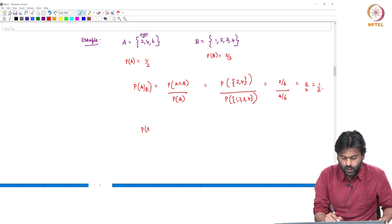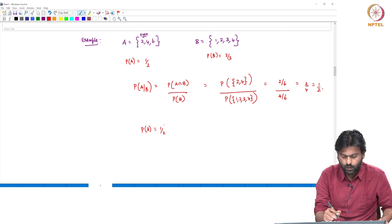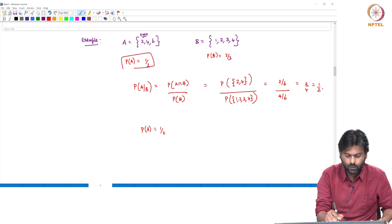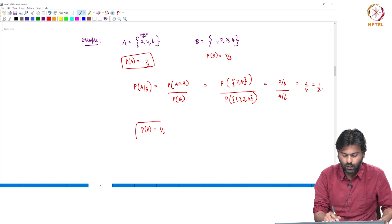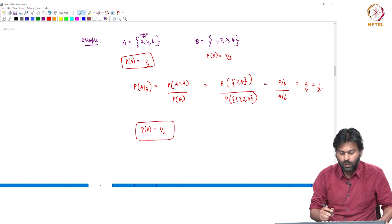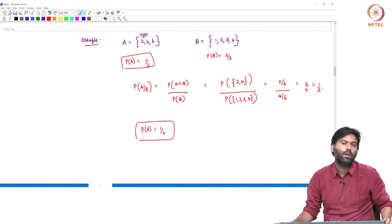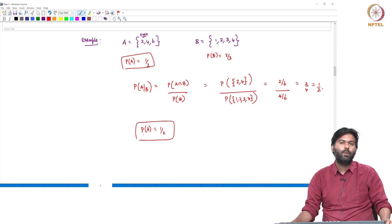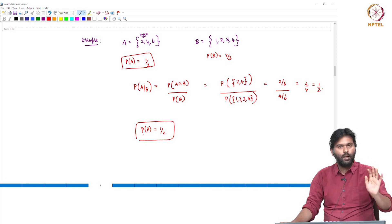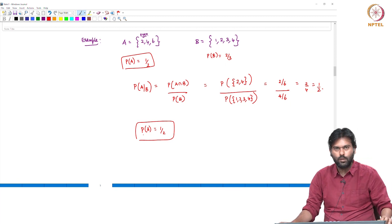Probability of A is 1 by 2. The even numbers are the event: 2, 4, 6.